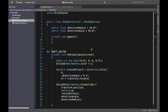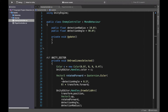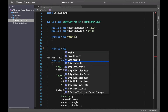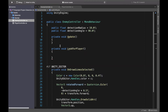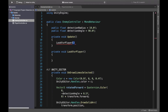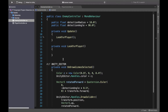Let's open EnemyController and start to work on this feature. First we will create a method to look for the player. Here is our enemy script — we will create a private function, private void, and we will call it look for player. We will call look for player in the update method, and look for player will have the functionality to detect the player.